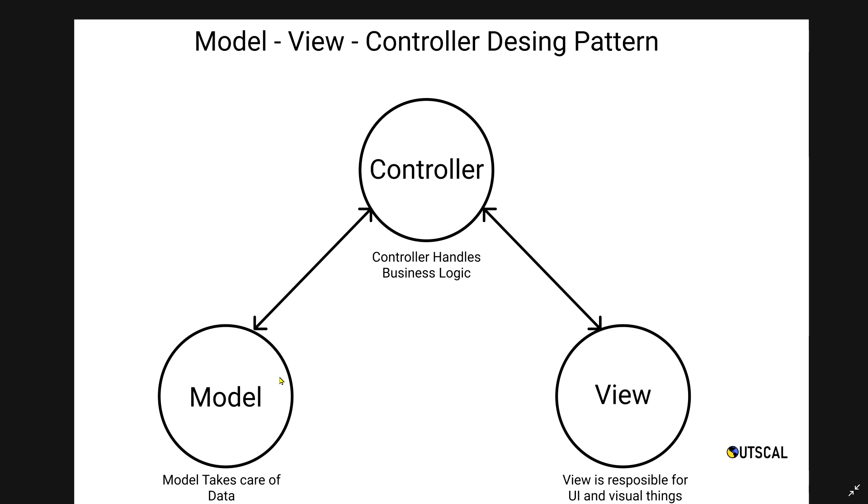This is how the Model-View-Controller design pattern will look like in Unity. View is a MonoBehaviour. What is MonoBehaviour? If you have observed, we created one script and after that there is written something called MonoBehaviour. MonoBehaviour is a Unity-specific class provided by Unity.